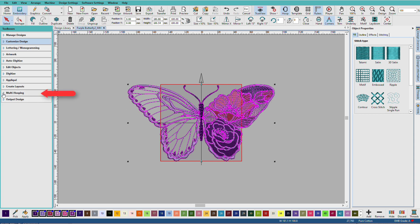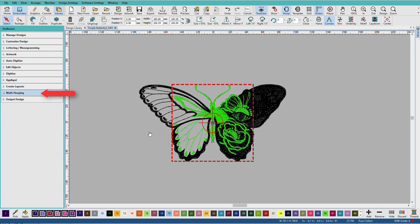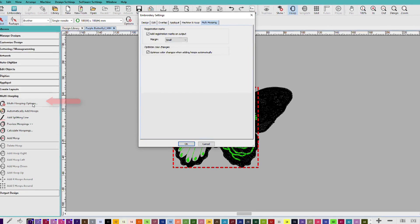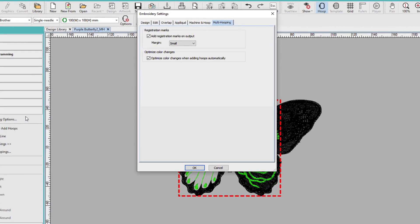So, I'll go to the multi-hooping toolbox, and now we can see that it's applied one hoop, and anything shown here in green can be sewn in this one hoop. Anything in black is too large to sew in this hoop. So, if I click multi-hooping options, let's just see what that does. We do want to add registration marks, and we have an option for margin. And margin is how far those registration marks are placed from the perimeter of your sewing field.